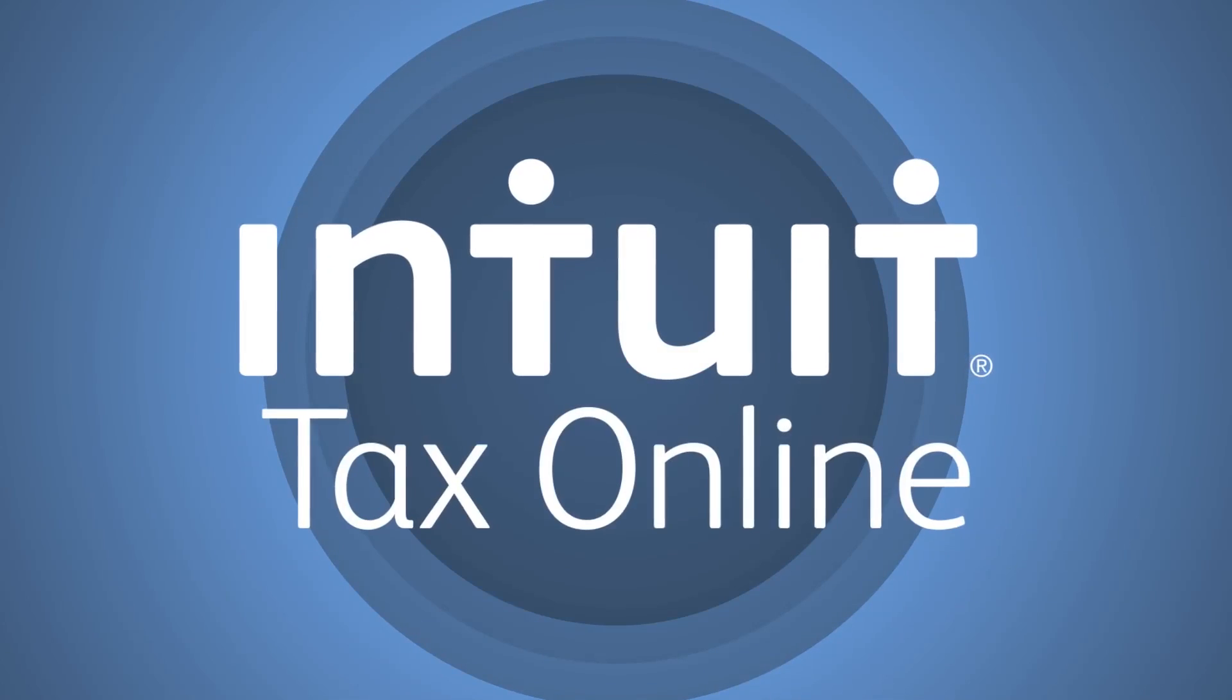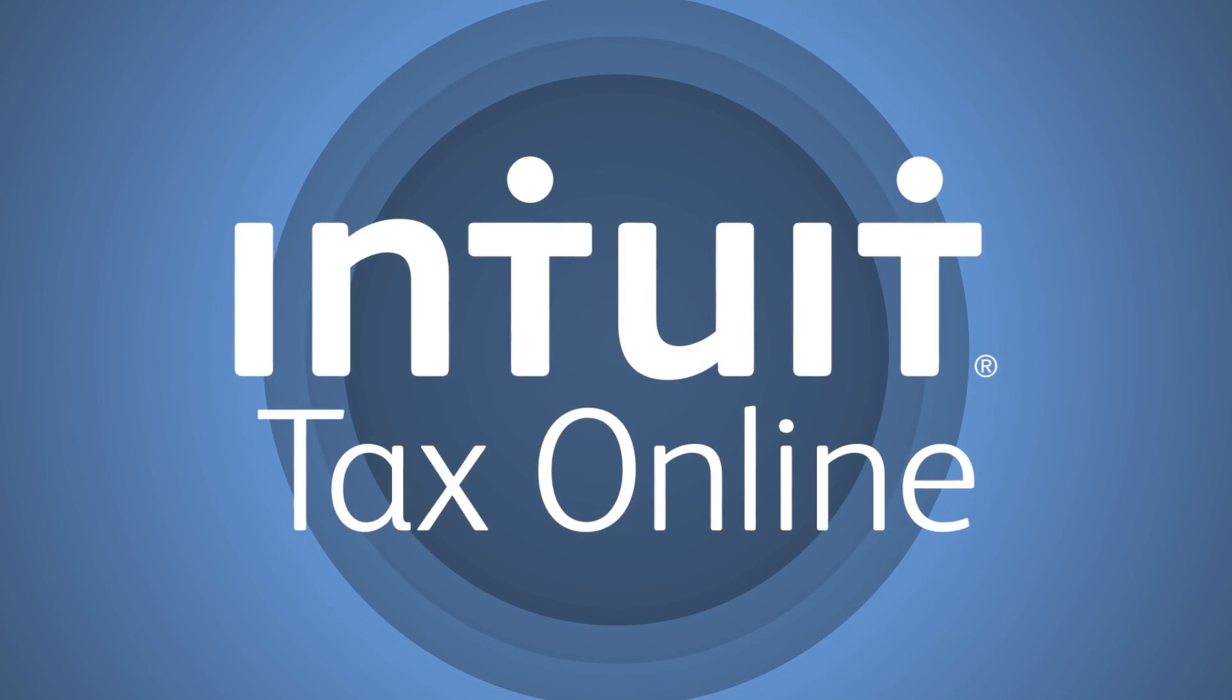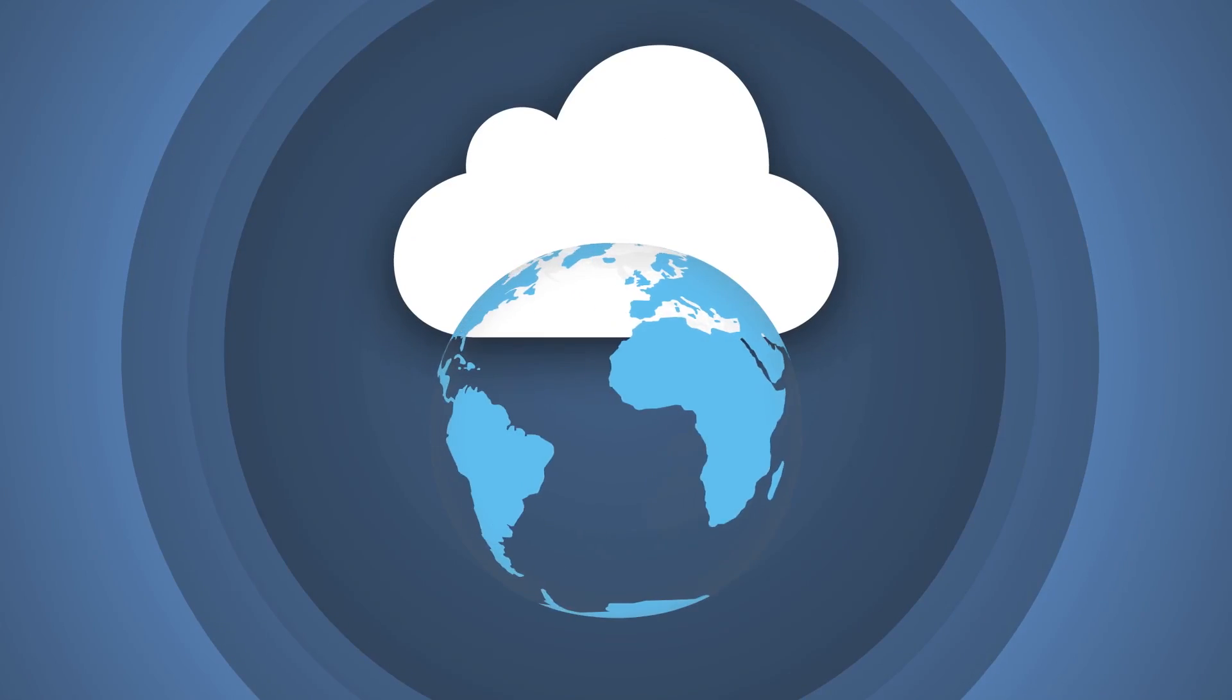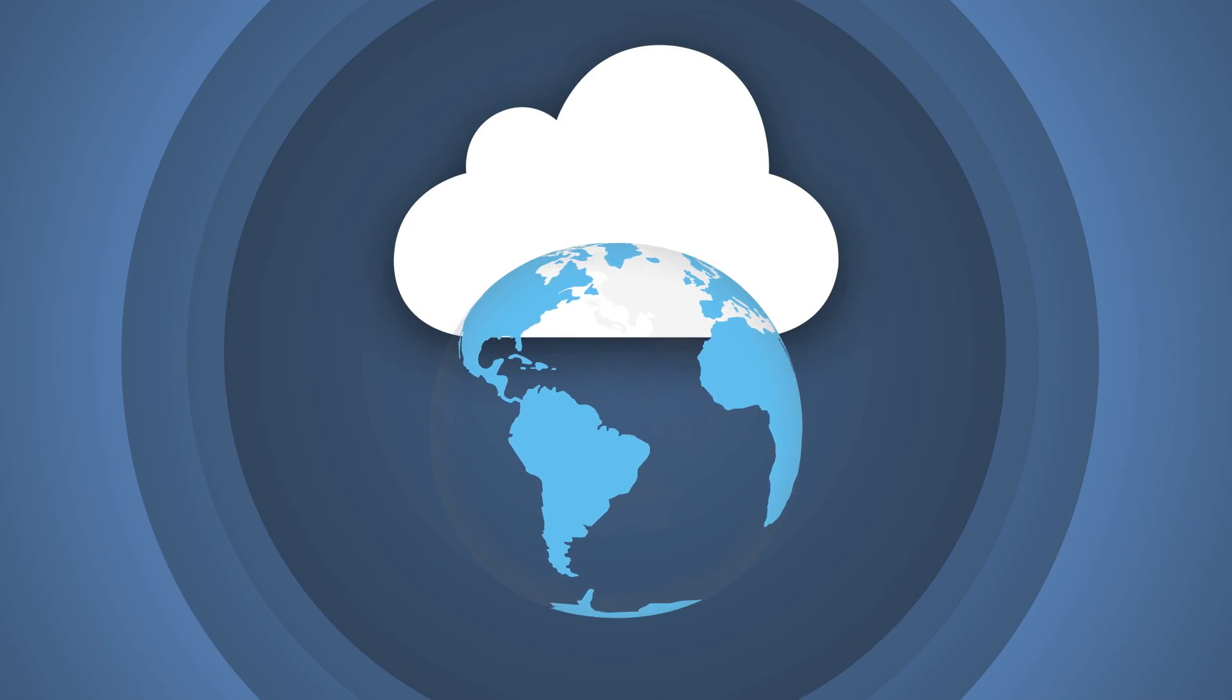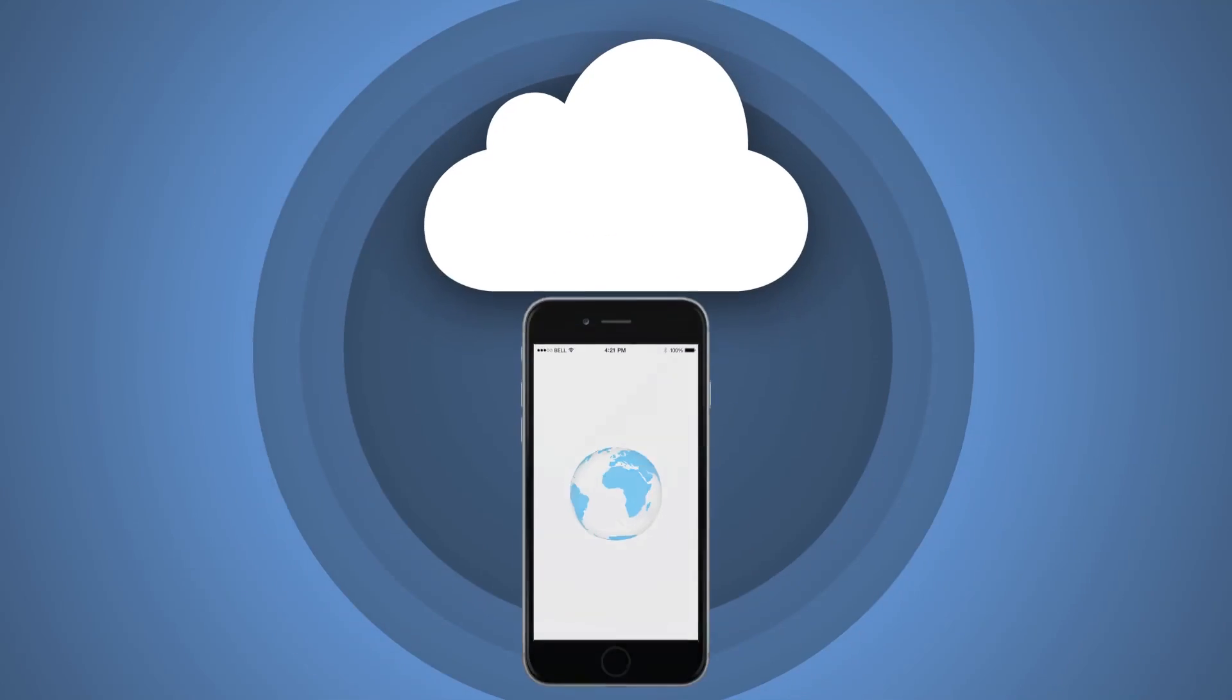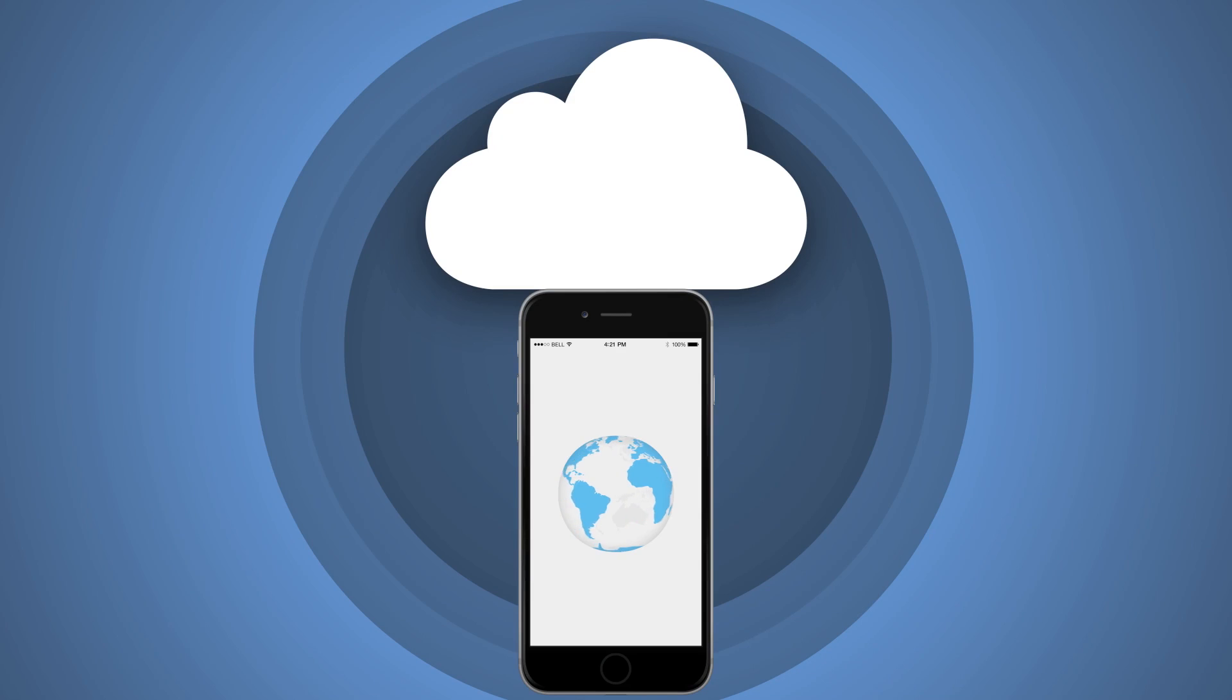ITO is a secure, cloud-based web app that can be accessed anywhere, anytime, on multiple devices, even from your smartphone.